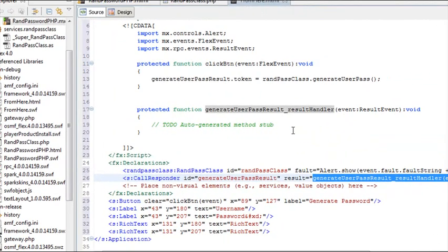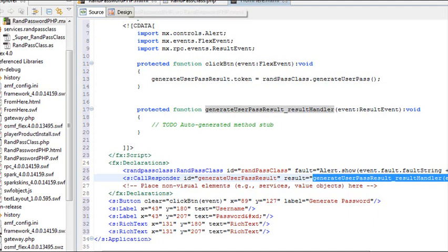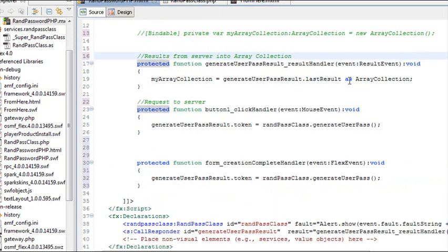FlashBuilder does not talk to a database. It needs to talk to an array, and that array of choice is the array collection. Now let's go to our completed code and complete this discussion.